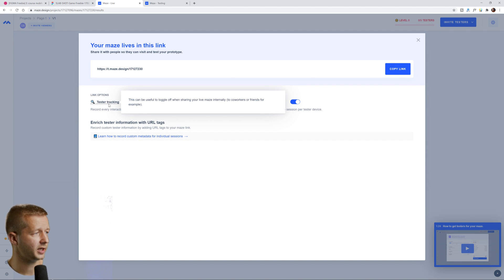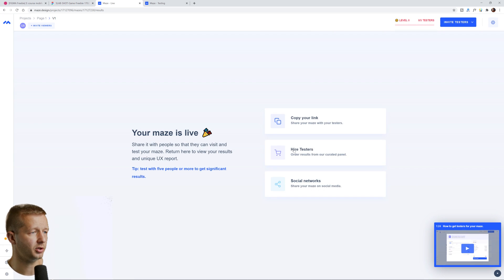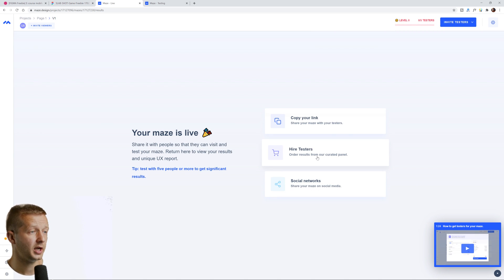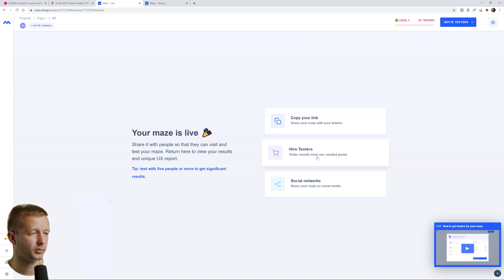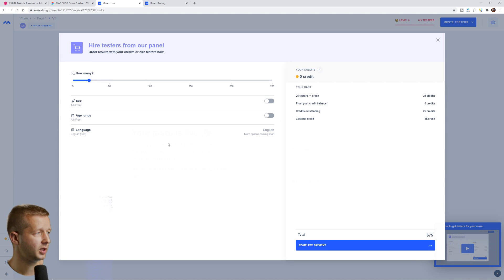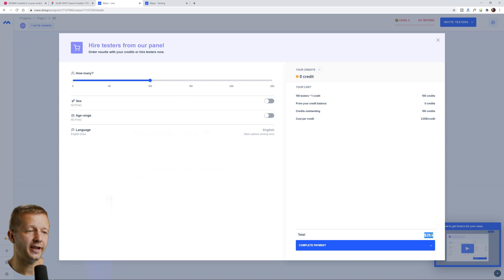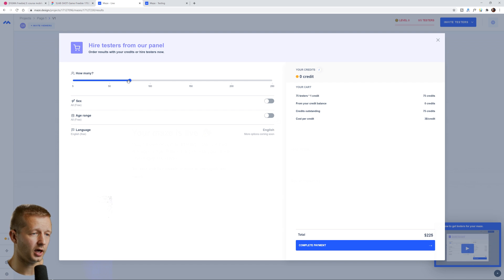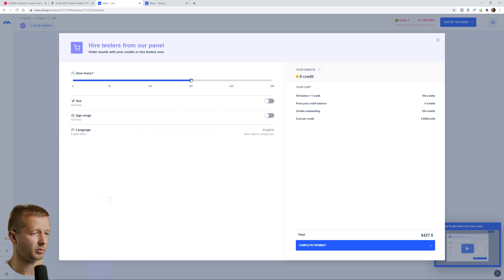So you can do test tracking. You can do unique sessions only allow only one unique session per tester device. So there's a lot of stuff here that we can do. You can hire testers. If you don't have them, that's obviously important. Order results from our curated panel. So how many testers do you want? Let's say we wanted a hundred testers, $285. That's a lot of money. But then again, if you're working with, if you're a big company, you find that, you know, you might find that valuable. I personally would probably try to find my own testers for that particular purpose, but that's pretty wild.